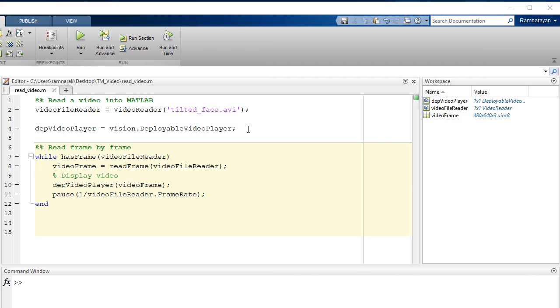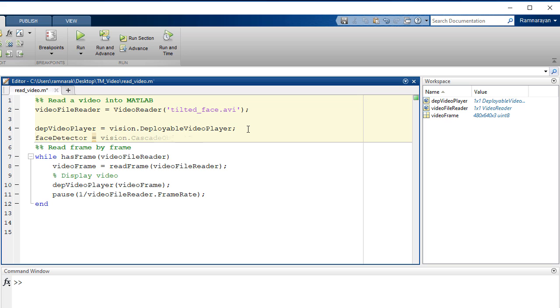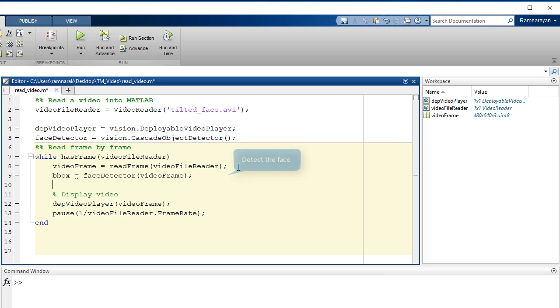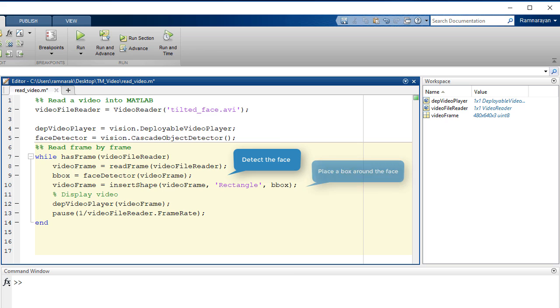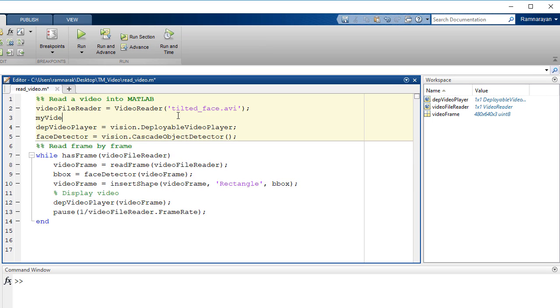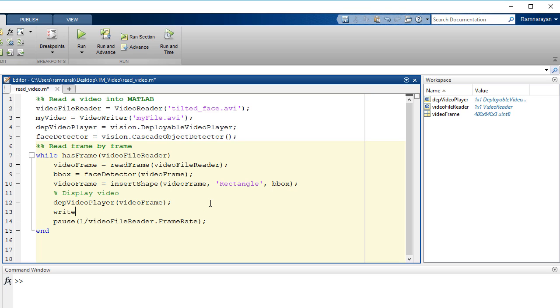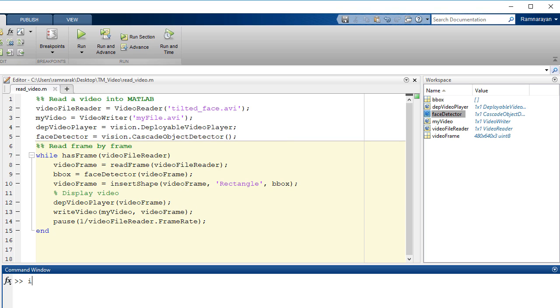Now, let's process each video frame to detect a face and display a box around the face. We can store our results as a video using Video Writer. The function WriteVideo adds each processed frame to the video file.